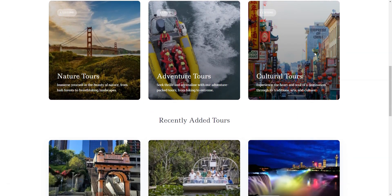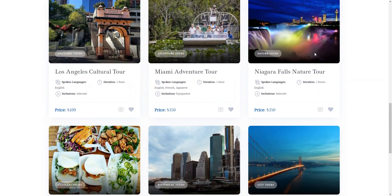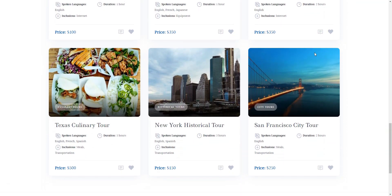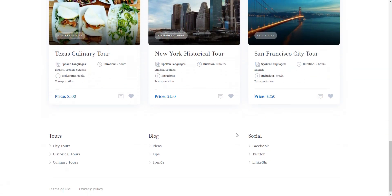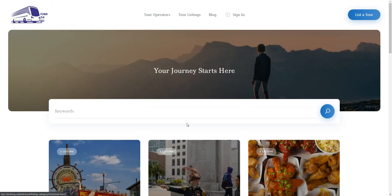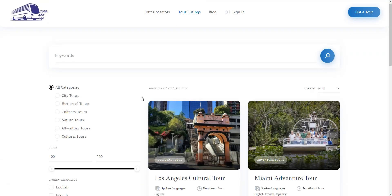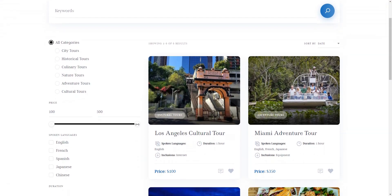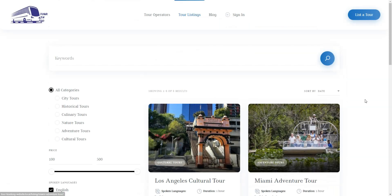A tour booking website is an online platform designed to simplify the booking and reservation of tours and activities. It typically features listings of various tours along with detailed information, pricing, availability, and booking options.